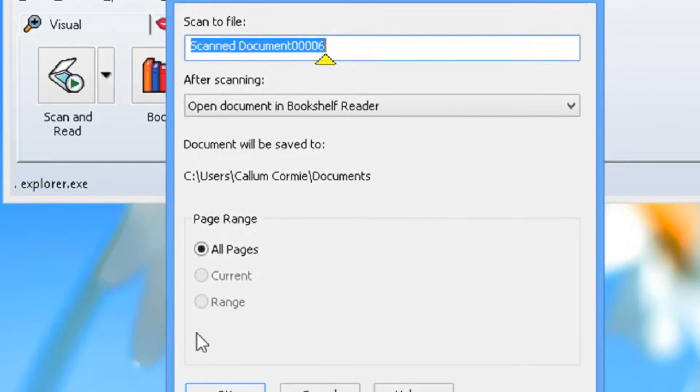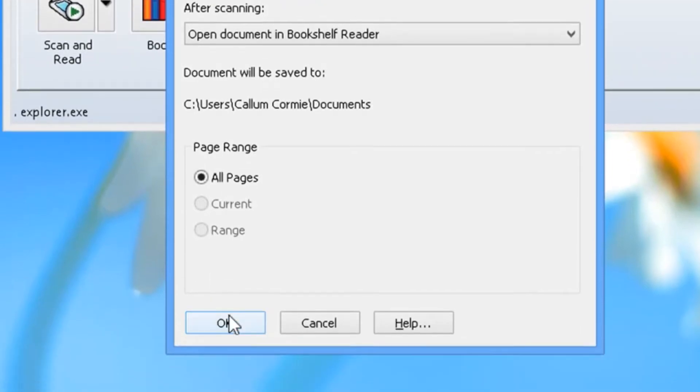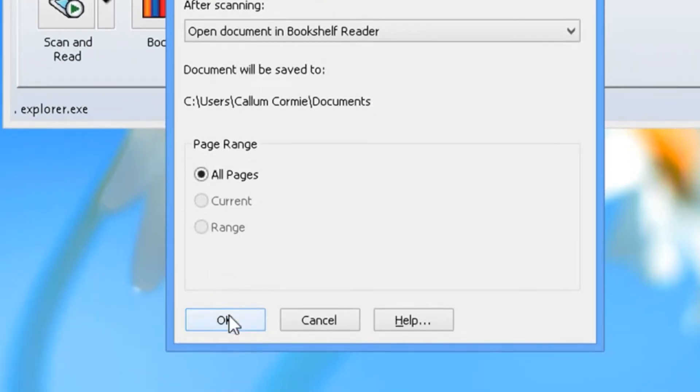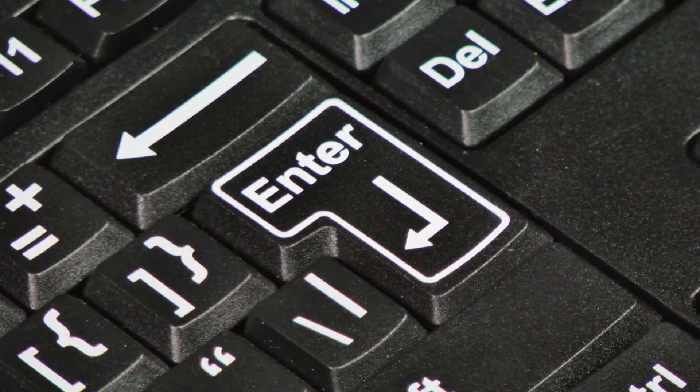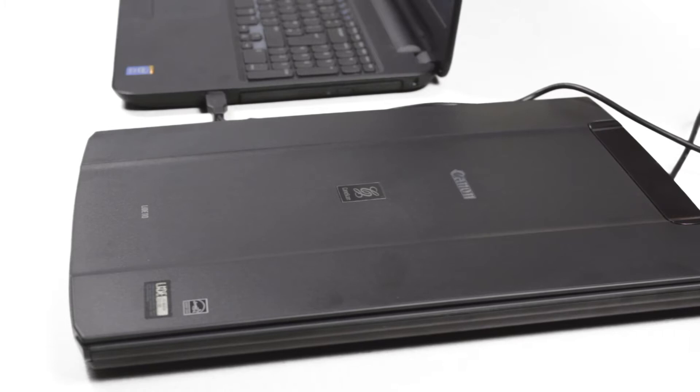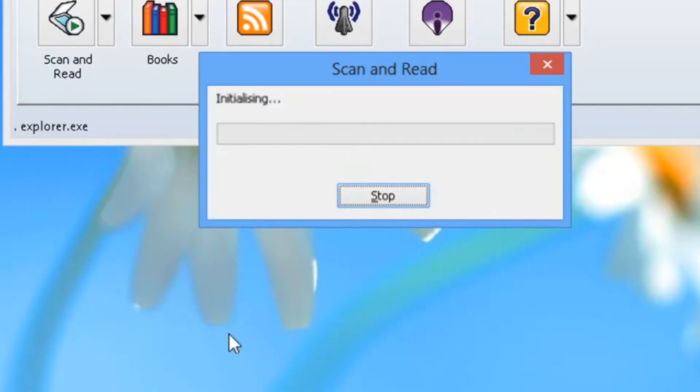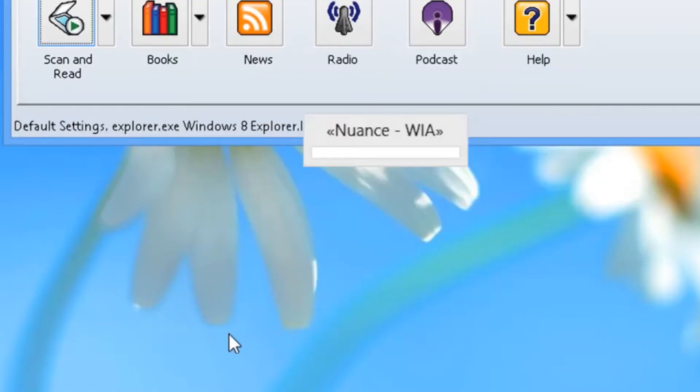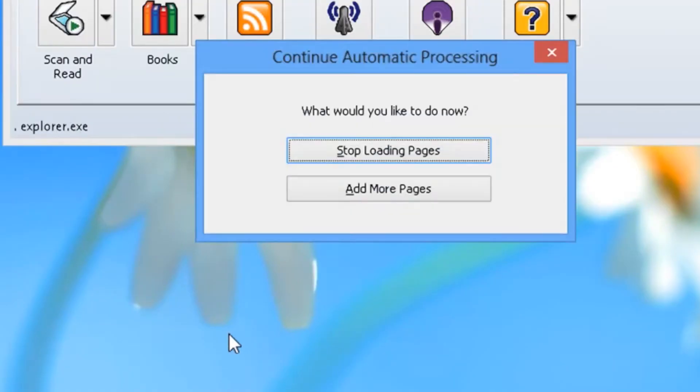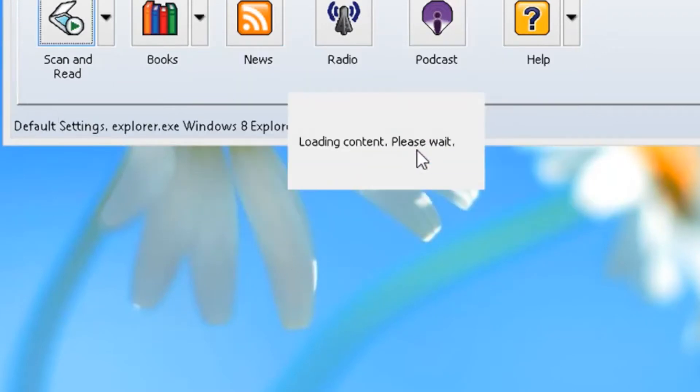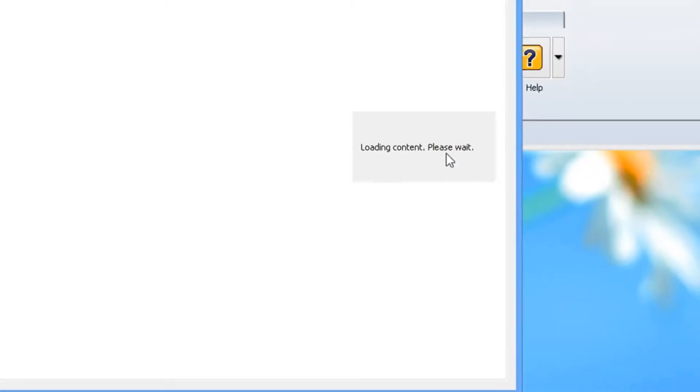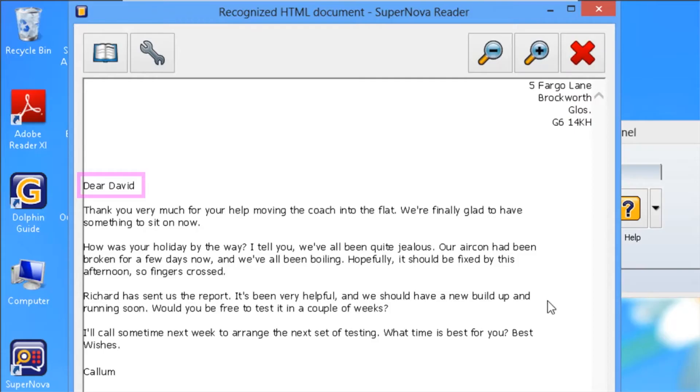Start scanning by clicking ok or press enter. When the first page has scanned, Supernova will ask whether you want to add more pages. Press stop loading pages to prepare your text and start reading.